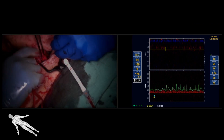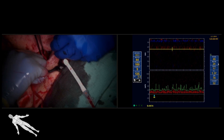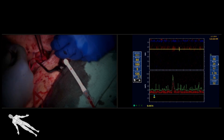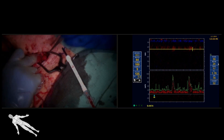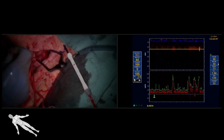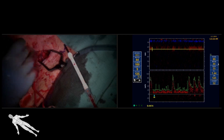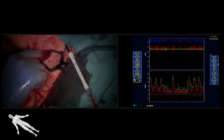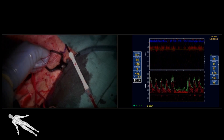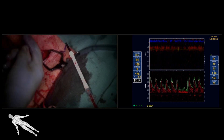There is a brisk upstroke in the MCA waveform on TCD and the previously noted spectral broadening had largely resolved. The patient did well postoperatively and was discharged the following day.